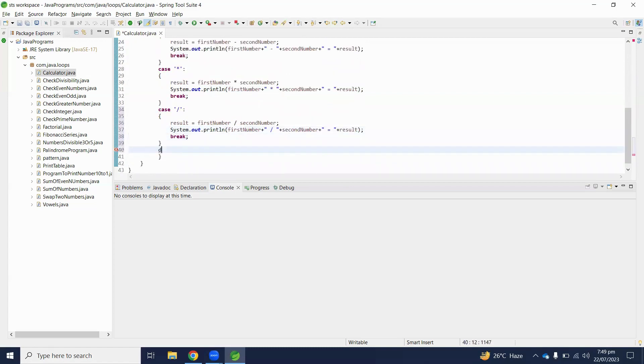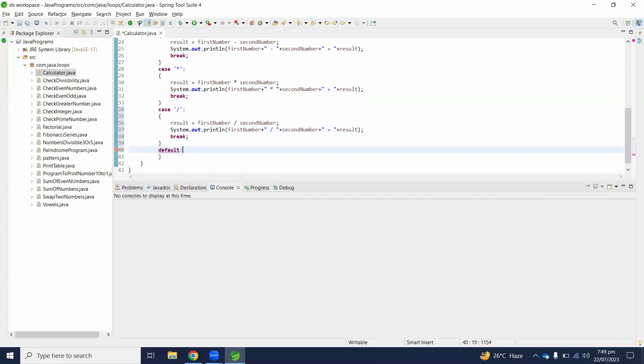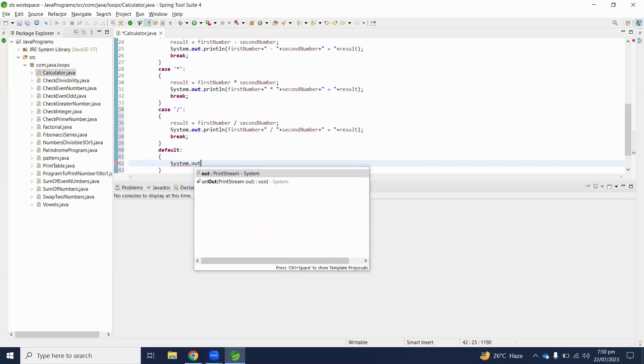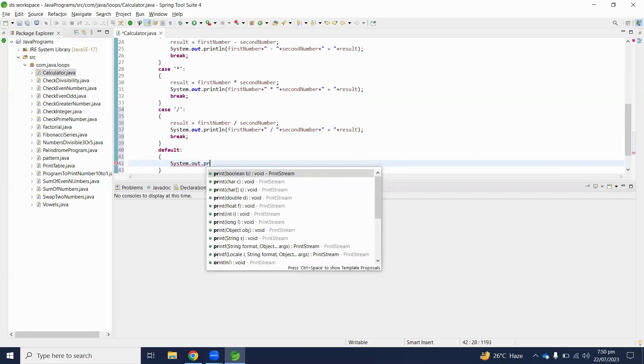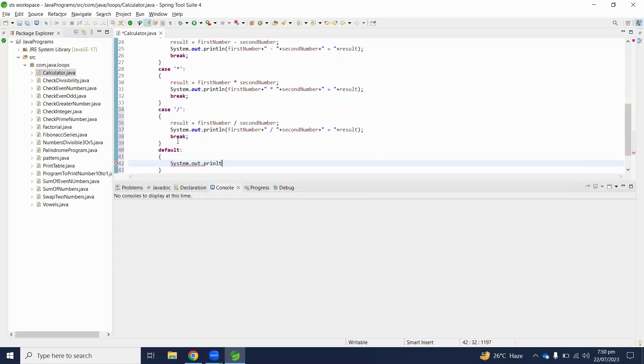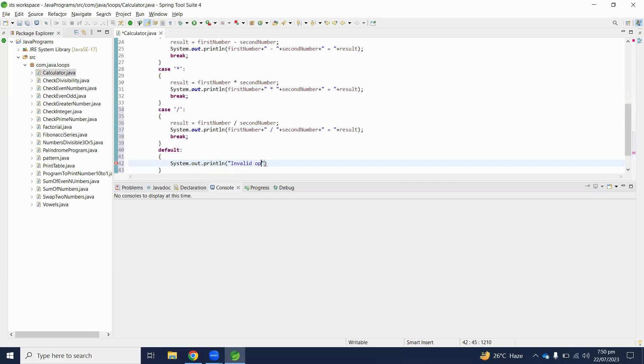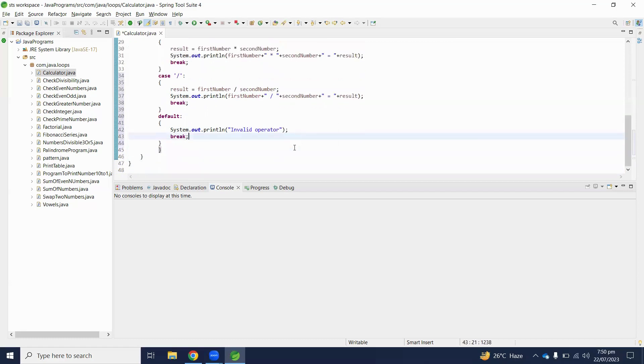And otherwise, default will be executed. Here we will print system.out.println invalid operator, and here we will break this default.